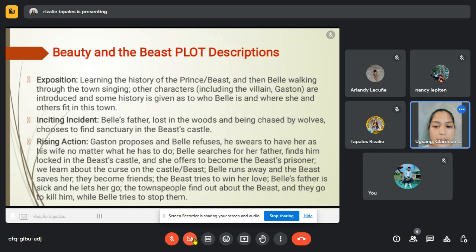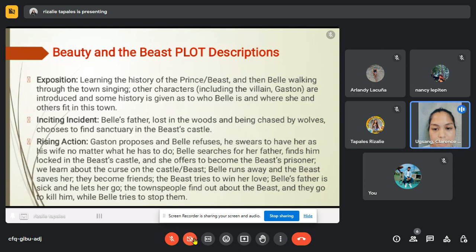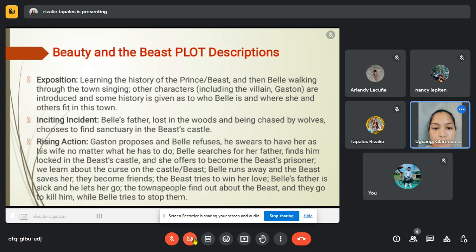For the rising action: Gaston proposes and Belle refuses; he swears to have her as his wife no matter what. Belle searches for her father and finds him locked in the Beast's castle. She offers to become the Beast's prisoner. We learn about the curse on the castle. Belle runs away and the Beast saves her; they become friends. The Beast tries to win her love. Belle's father becomes sick and he lets her go. The townspeople find out about the Beast and go to kill him while Belle tries to stop them.